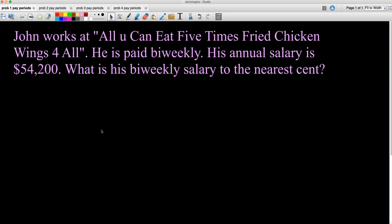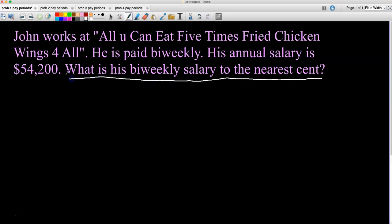Problem one: John works at 'All You Can Eat Five Times Fried Chicken Wings for All.' He is paid bi-weekly. His annual salary is $54,200. What is his bi-weekly salary to the nearest cent? I always like to underline the final question as a good test-taking strategy. We want to know the bi-weekly salary, and hopefully you remember that bi-weekly is 26 pay periods.